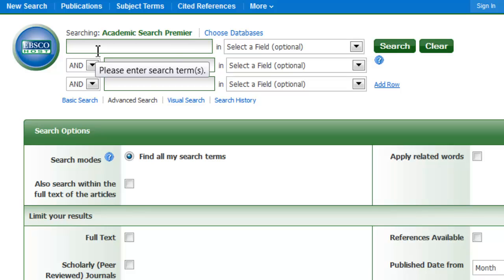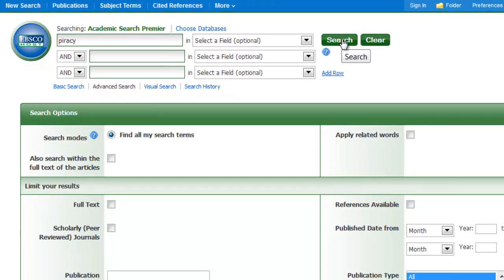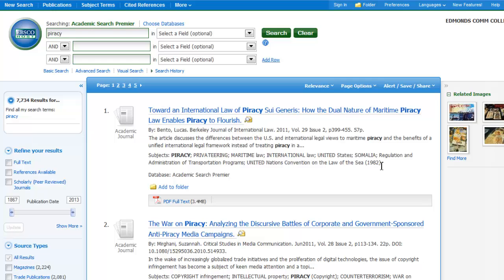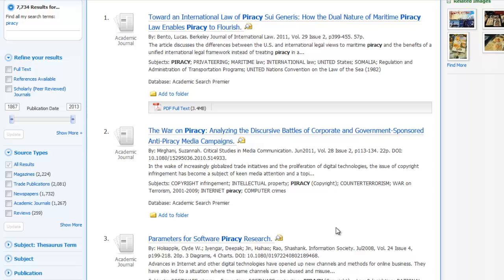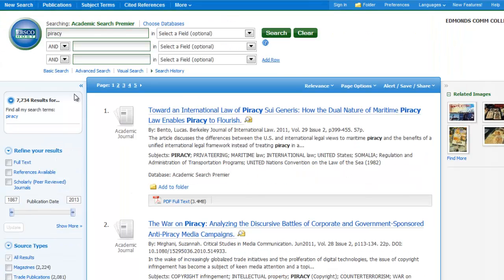Let's say I was searching on the idea of maritime piracy that's been in the news a lot lately — pirates from Somalia, etc. If I type in the word piracy and hit search, I'm going to get some results that are about maritime piracy that I'm interested in, but there could be other ones that are about intellectual piracy or music piracy. I don't want those because they're mucking up my search. I have 7,000 results and I don't know how many are about maritime piracy versus copyright piracy.